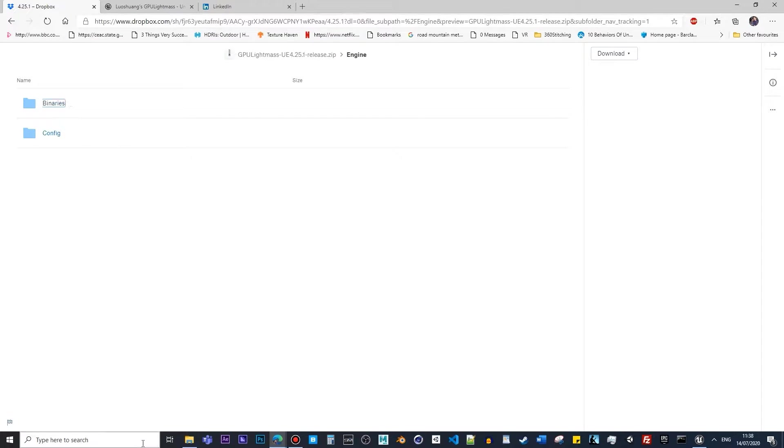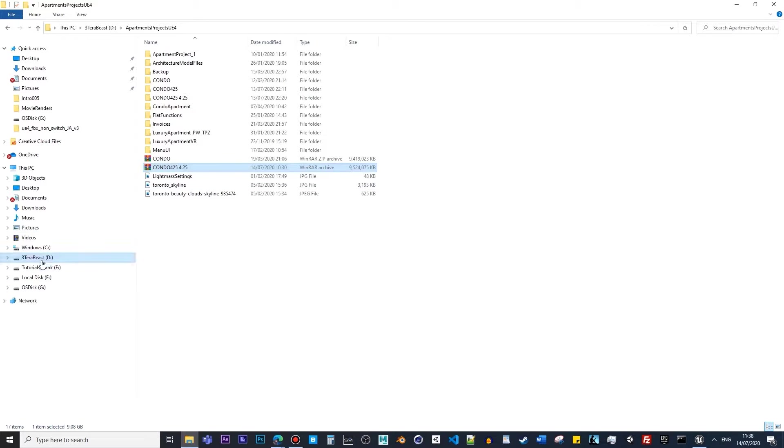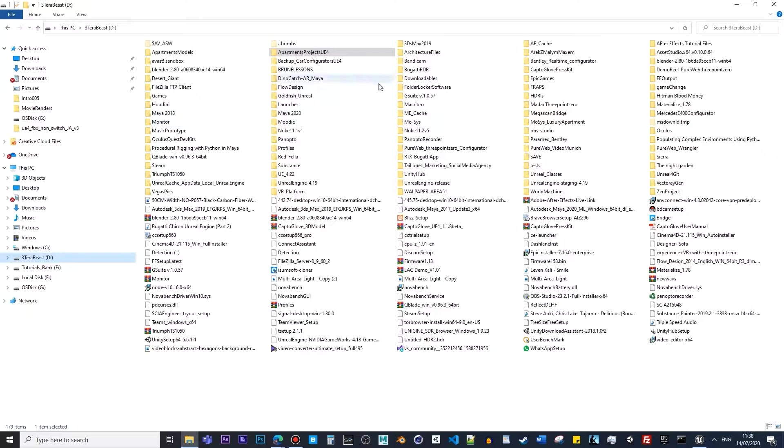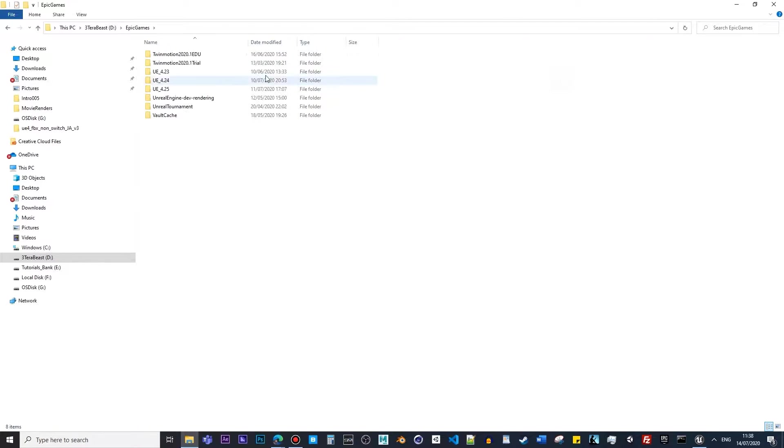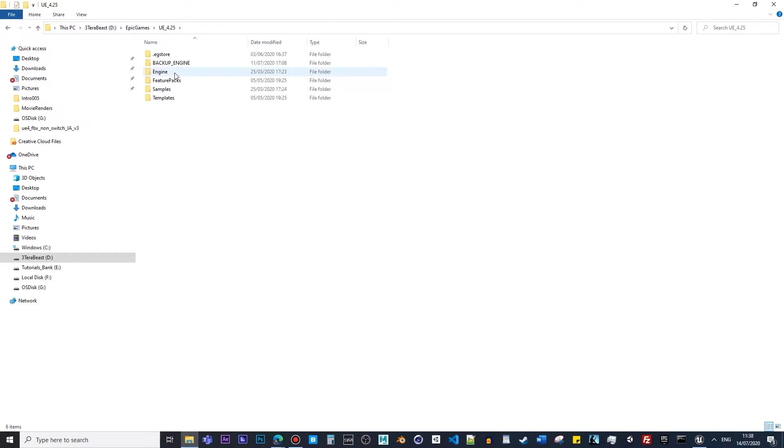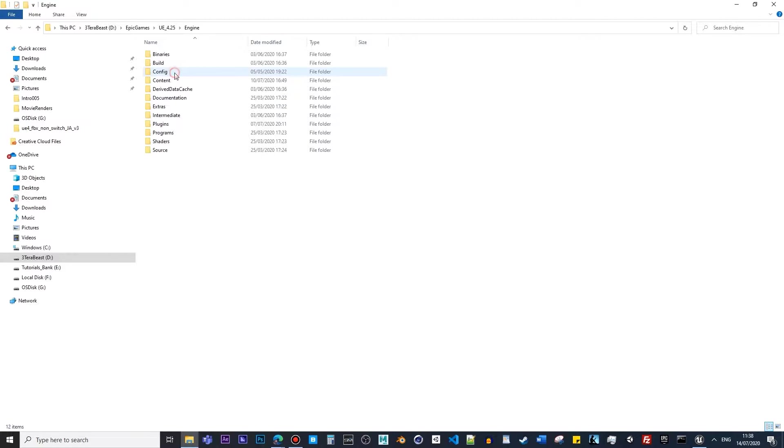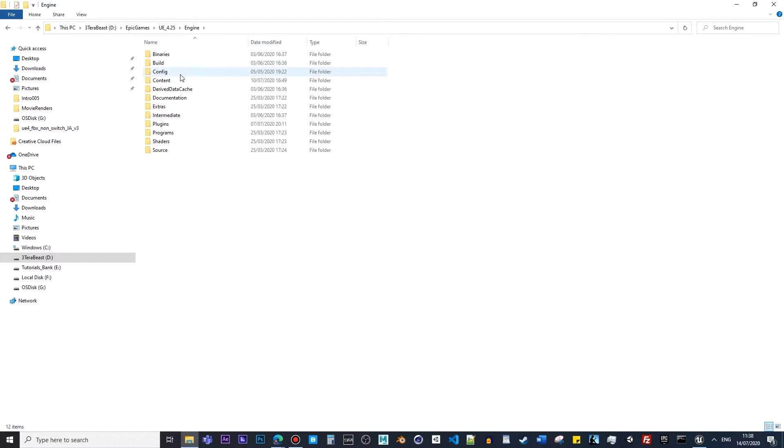Once you copy them and paste them over there, you override those folders, the binaries and config. Just to be clear, I'm just giving you this opportunity so you guys can use GPU Lightmass instead of using CPU Lightmass. You're using GPU in order to render, and obviously there's a huge difference.